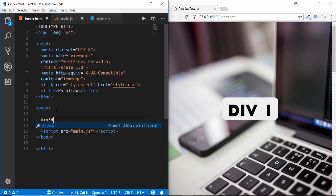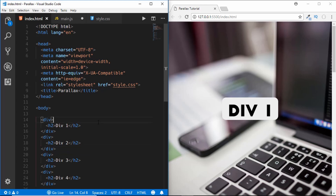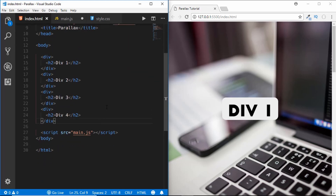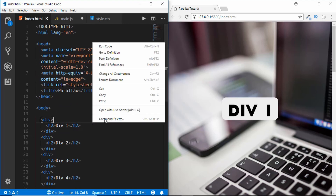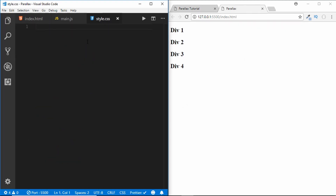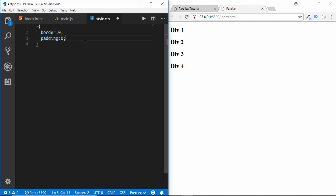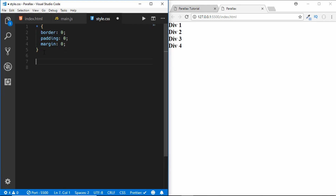I'll type 'div*4' which gives me four different divisions, and inside each I'll create an h2 with the division label. Now we'll give basic styling for our website. First I'll open this with our live server — here are the four divisions. We'll go to style.css.